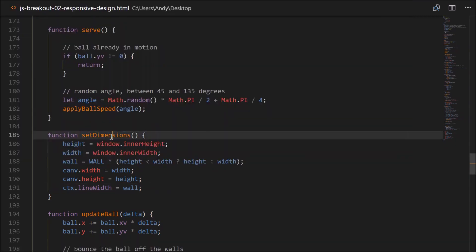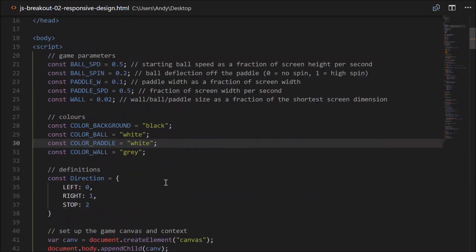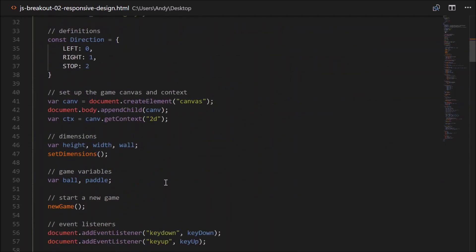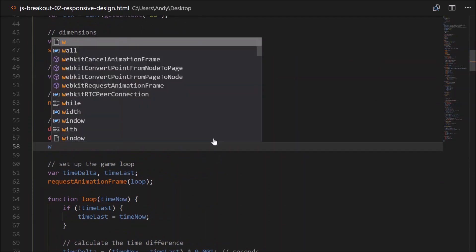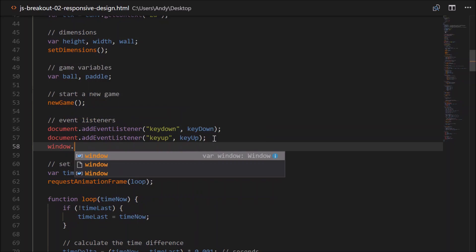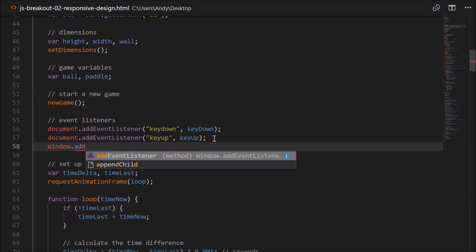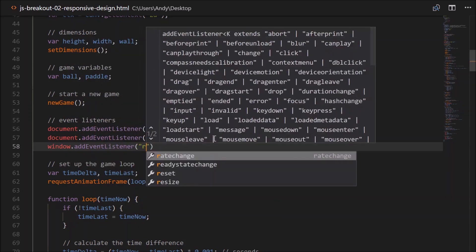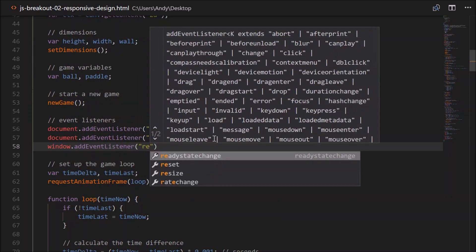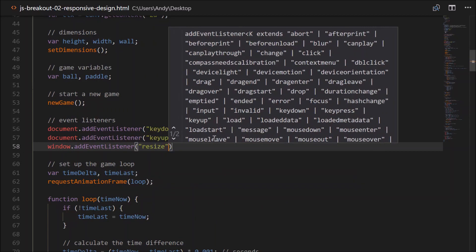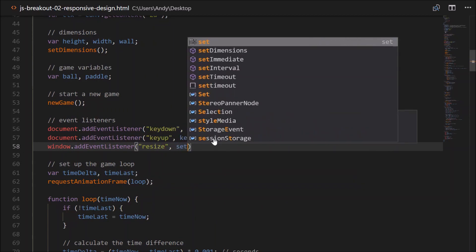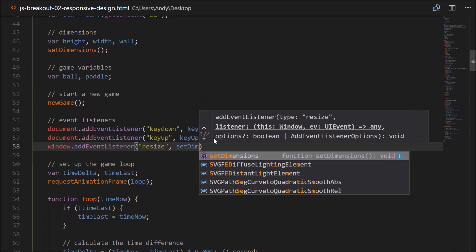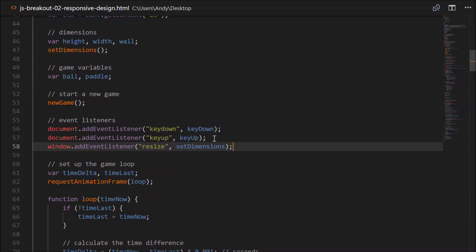Now, what we can do now, the fact that we have this in its own function, we can set up an event listener. So to detect when the window is resized. So head back up to the top. Just where we're setting up our event listeners. Here we go. So all we have to do is add an event listener to our window. So add event listener. The type of the event will be resize. And all we have to call is our setDimensions function there. Okay, let's give that a go.